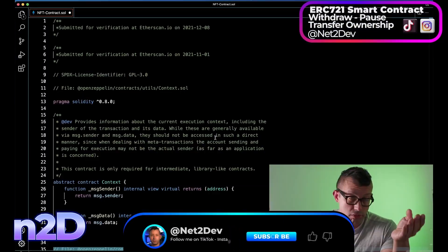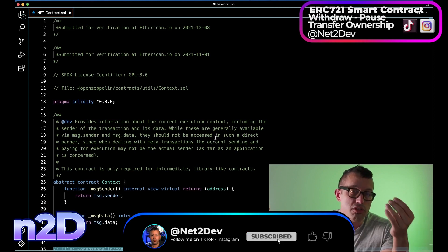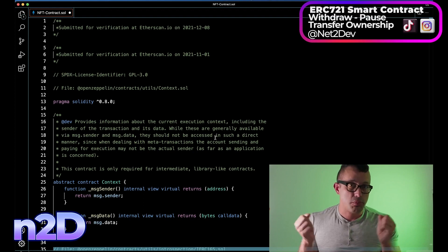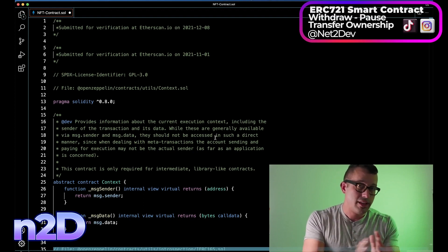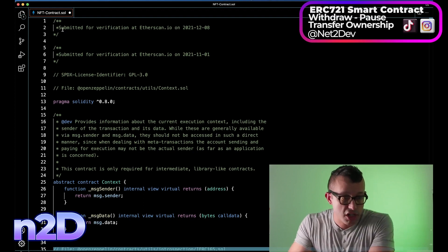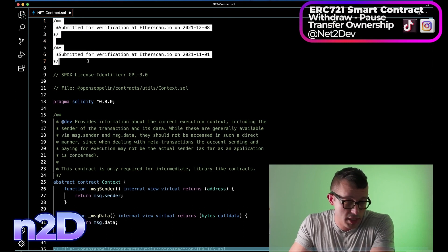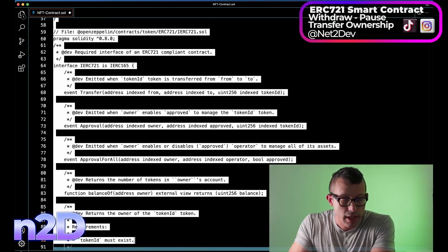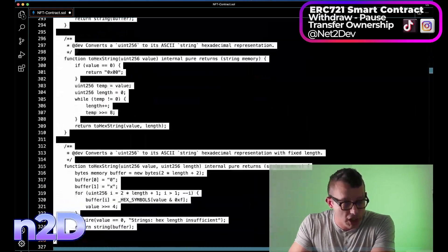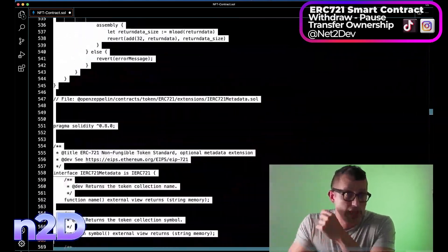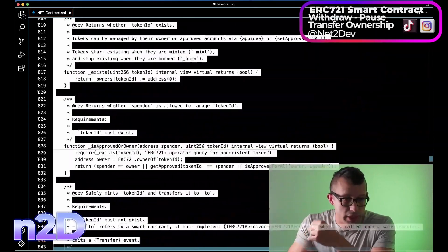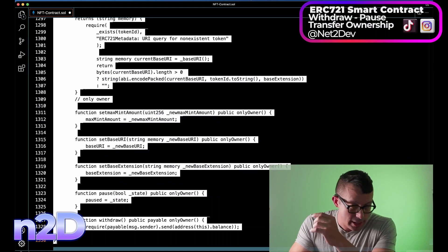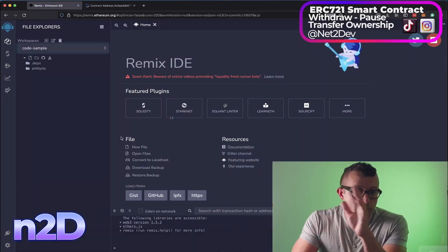The first thing we need to do is go to our IDE and copy the entire smart contract — the NFT smart contract that we previously minted — because we need to compile it inside remix.ethereum.org. So let's right-click and copy the entire contract.